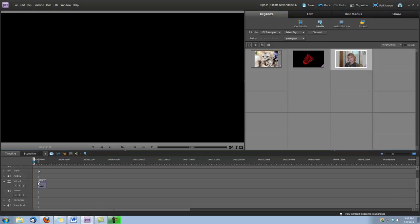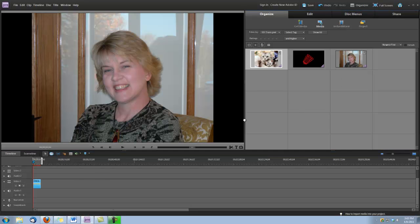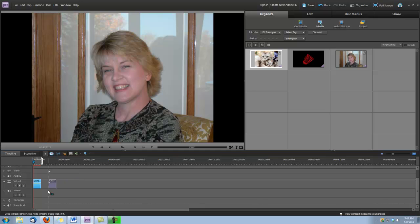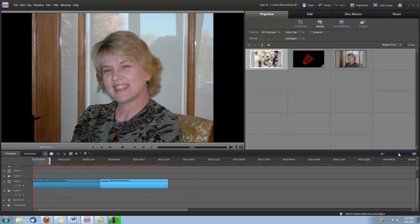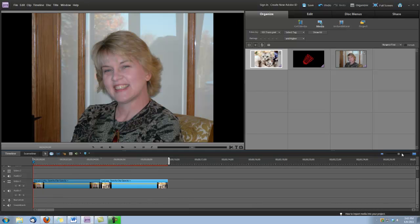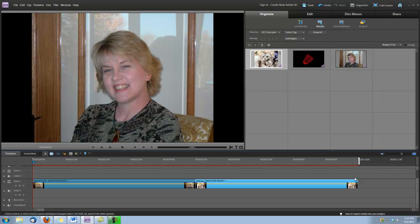So let's drop a couple of pictures down here in Video Track 1 and let's expand our timeline view a little bit. Okay, now this is Dina. She's our owner and she's also my sister.